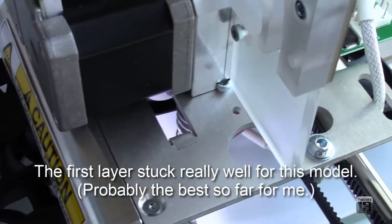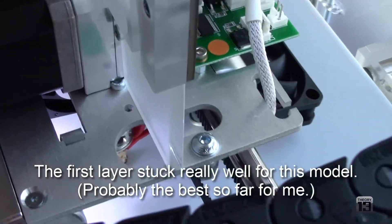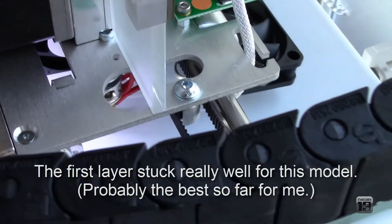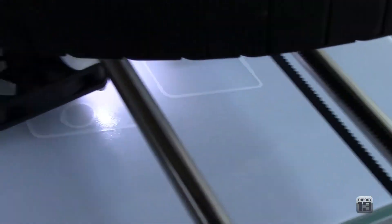Obviously hope that the first layer sticks and then it works out. Thanks for watching. Bye.